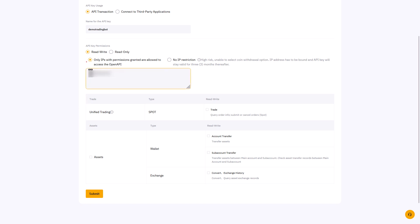And finally we should check the box in front of trade under your standard account. You do not need to check any of the other boxes in the assets section. Now it could be that this field is different for other people who are outside the Netherlands, because I am restricted by Dutch regulations and have limited trading options here.